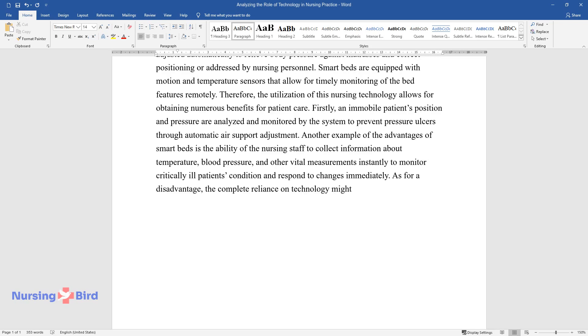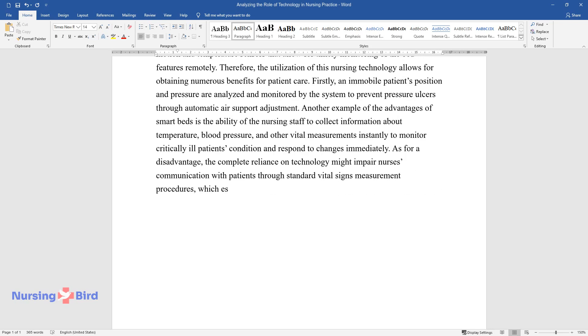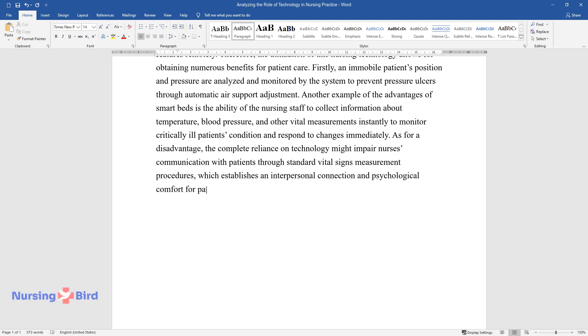As for a disadvantage, the complete reliance on technology might impair nurses' communication with patients through standard vital signs measurement procedures, which establishes an interpersonal connection and psychological comfort for patients.